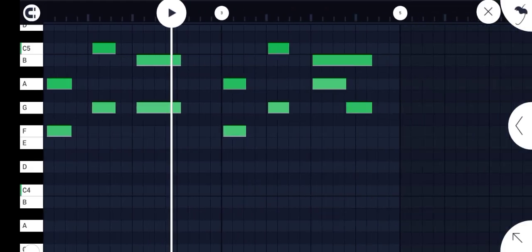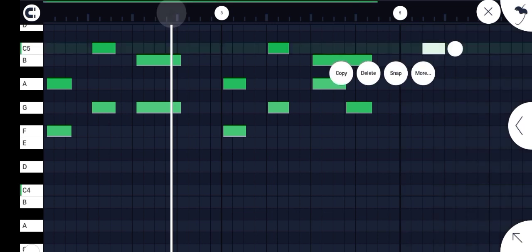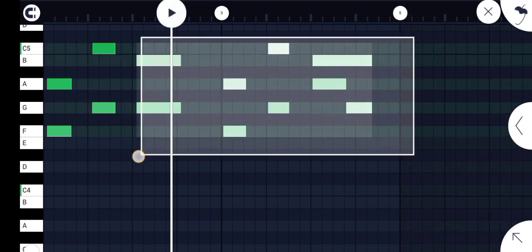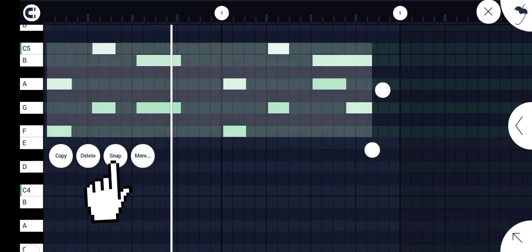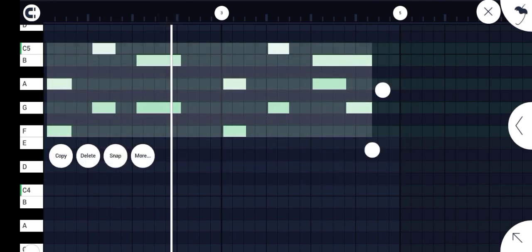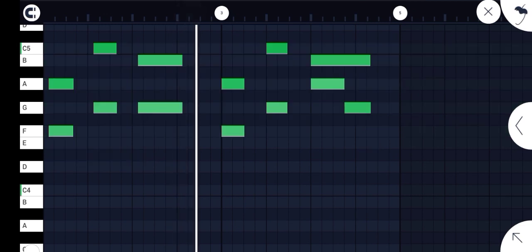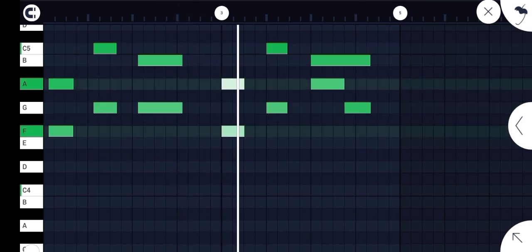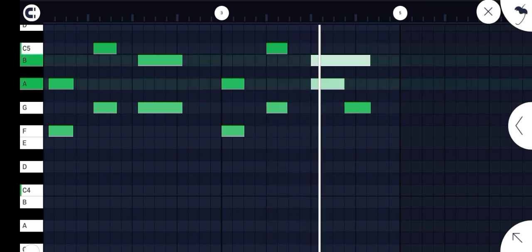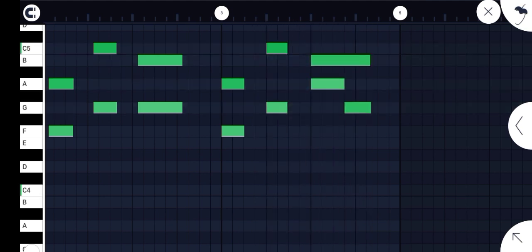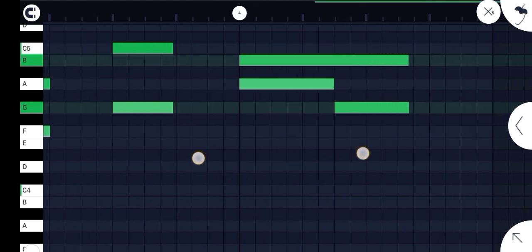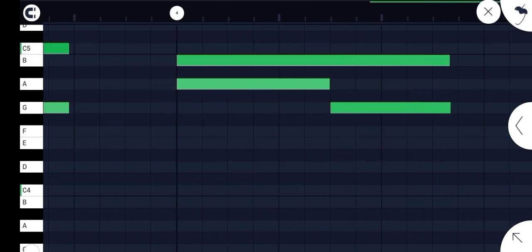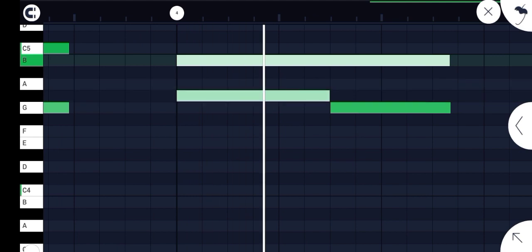So to quantize, you just highlight everything. Then you press snap. Then you are done. My piano is quantized. FL Studio Mobile is easy, guys.